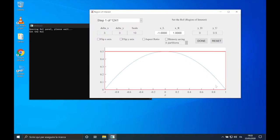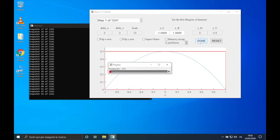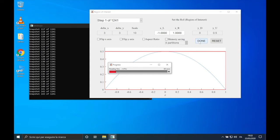Since this is a 1D test case, we cannot modify delta x, delta y, or the scale. We also cannot modify the region of interest along the y direction, but only along the horizontal direction. We want to perform the POD of the entire domain, so we can click on Done and wait for the construction of D.